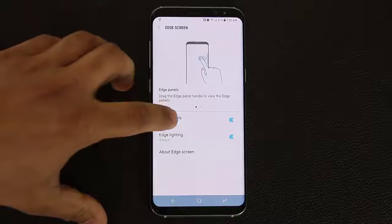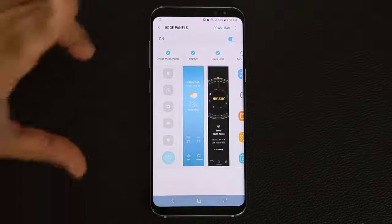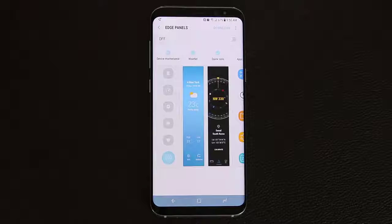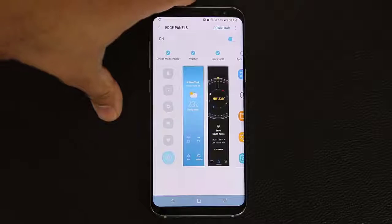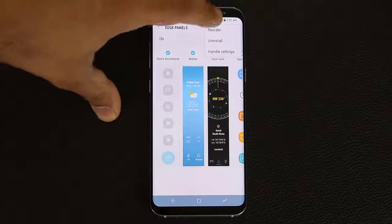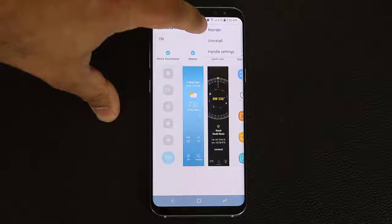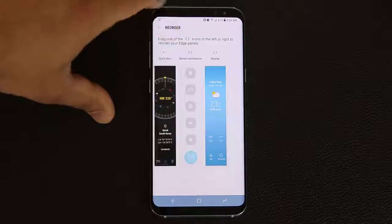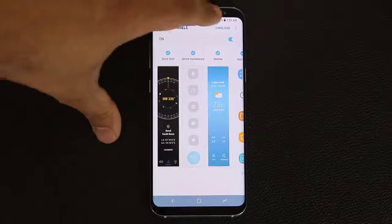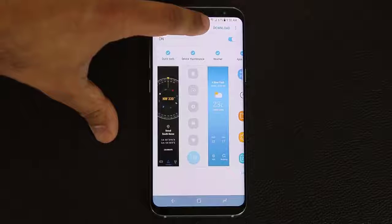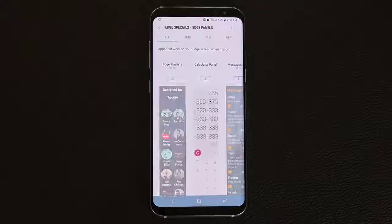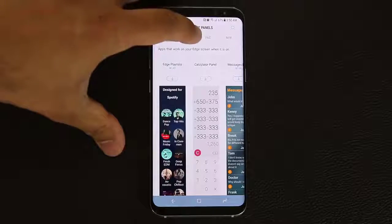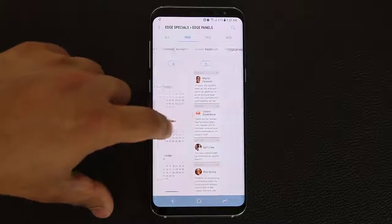Going back into edge panels, you can actually turn the edge panels off entirely if some people don't like them — but let's keep it on. You can tap the icon to uninstall edge panels or reorder them. If I tap reorder, I can choose to put quick tools in the first position, so when I go back out, quick tools shows up first. You can also download more edge panels — tapping download takes you to the Samsung store where there are a lot of edge panels available.